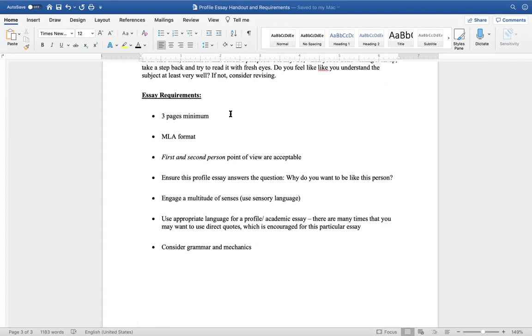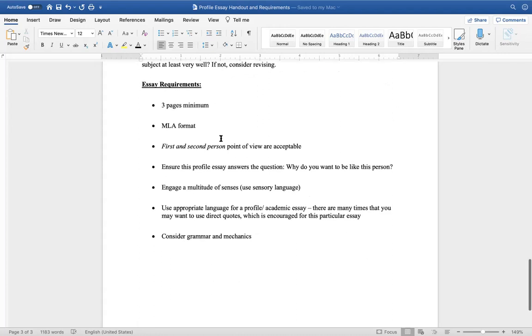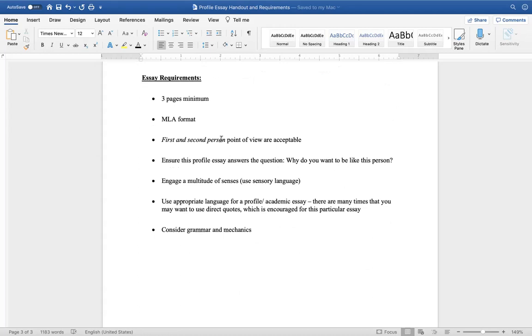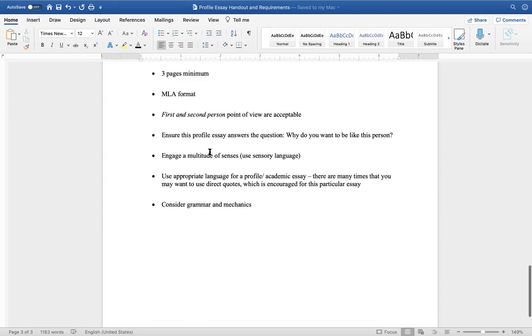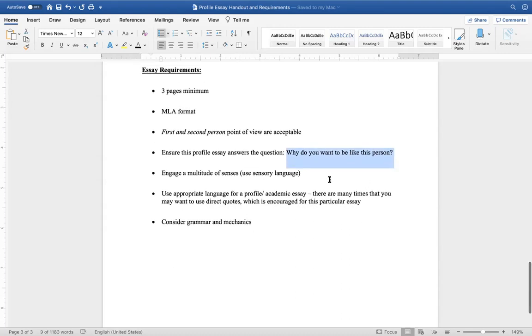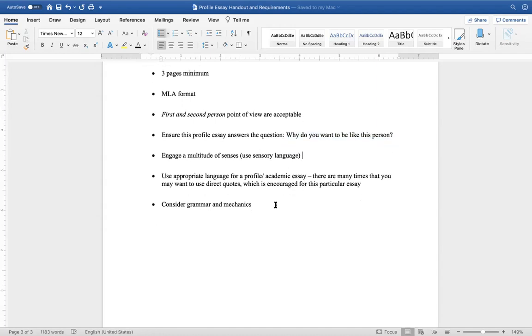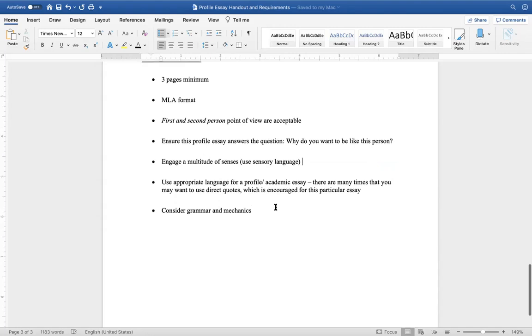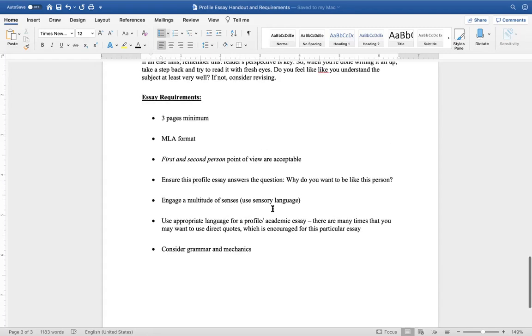And then here are the basic requirements. This needs to be a minimum of three pages. You're going to be using MLA format. First and second person point of view are acceptable. You are the one interviewing and you're engaging potentially with the person you're profiling, so if you have something to say about the moments or what you're seeing, first person is acceptable. Ensure this profile answers the question, why do you want to be like this person? That is the question that you are working from. Engage a multitude of senses and use sensory language. Use appropriate language for a profile on academic essay. There are many times that you may want to use direct quotes, which is encouraged for this essay. And consider grammar and mechanics and wise practices for a college essay.